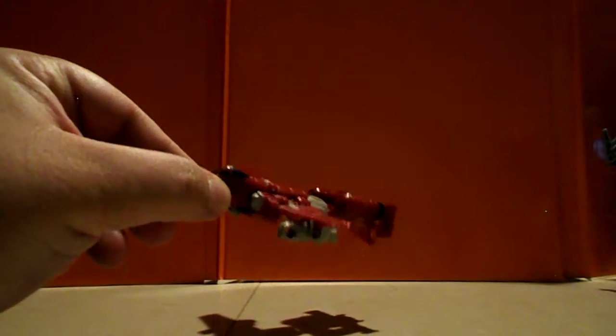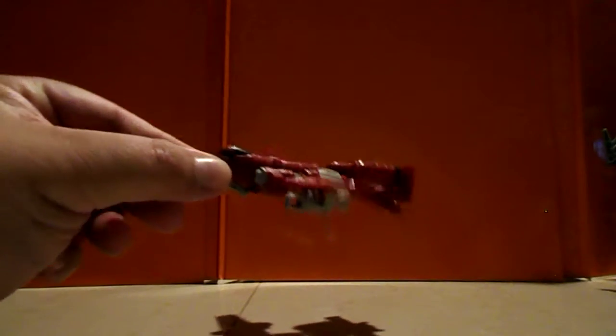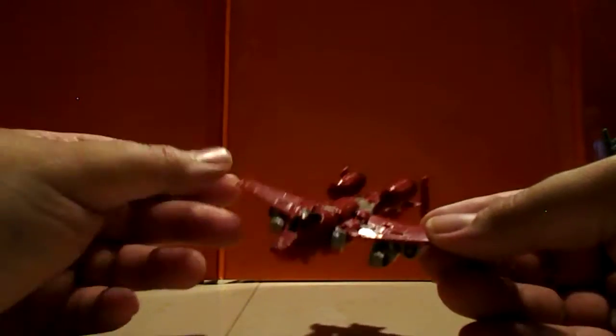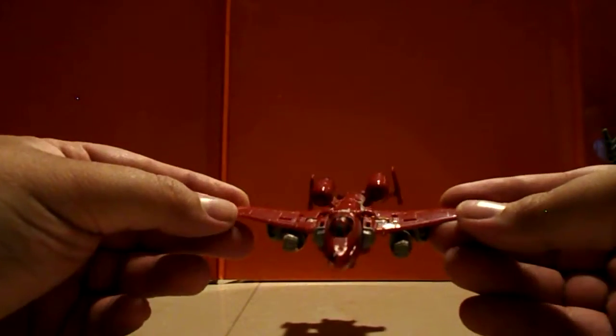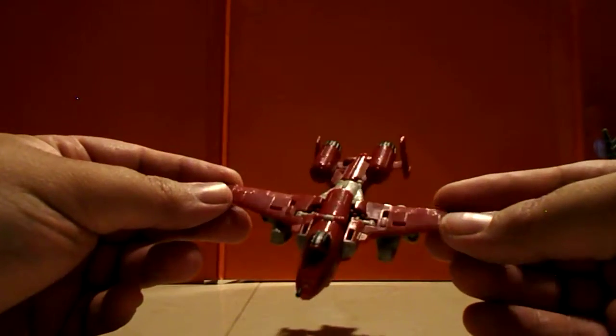All right, welcome back for part five and we're going to be looking at Powerglide right now. Powerglide was never a member of the Aerialbots per se, granted he was one of the first flying Autobots. And he turns into an A-10, a Thunderbolt 2 aka Warthog. Very cool plane, very popular for Transformers.